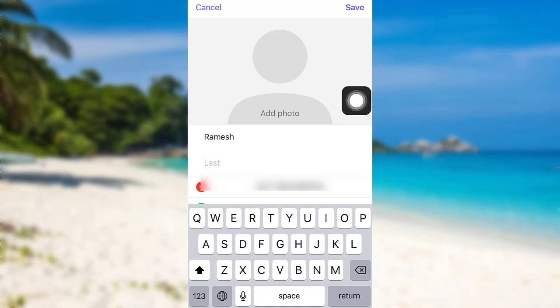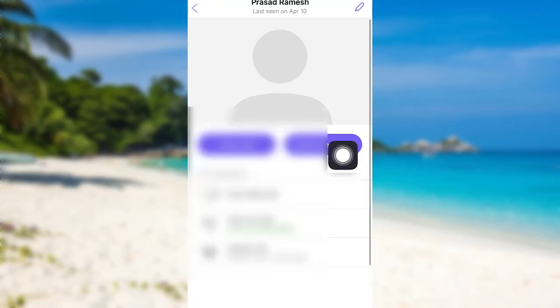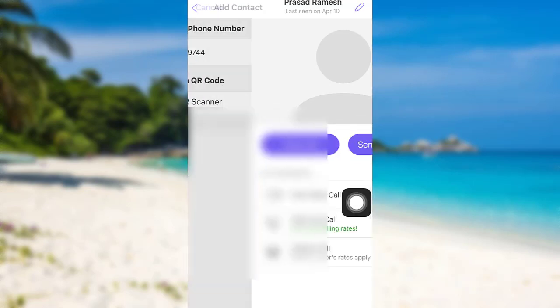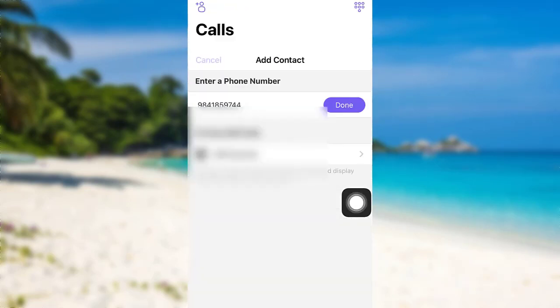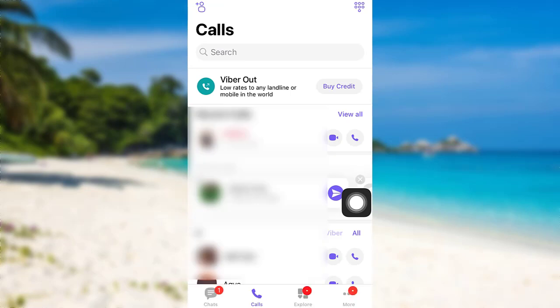Once you have done that, tap on save, and finally the contact will be saved in your Viverr. So in this way you can add a new contact on Viverr.